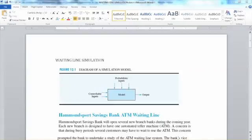Hi everyone. In this video, we will talk about waiting line simulation. I will go over an example of the waiting line simulation model with ATM machines. But first, let's talk briefly about simulation.